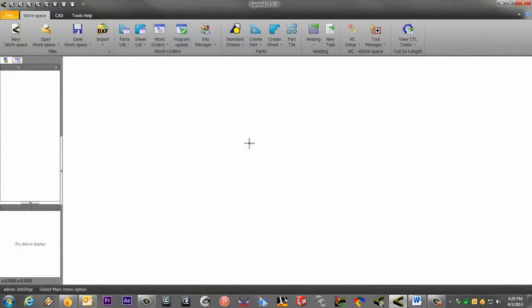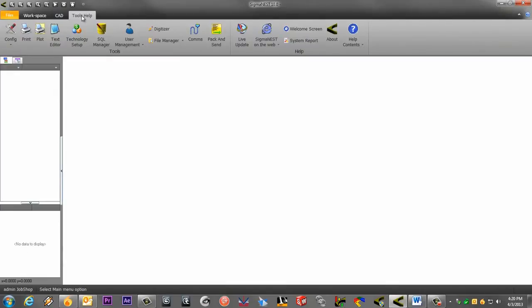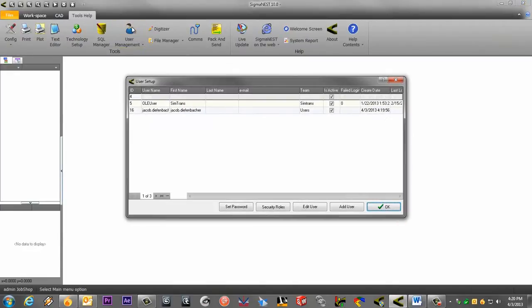Click on the Tools Help tab, and click on the User Management icon. Under User Setup, we can create different users and assign different security rules to them.